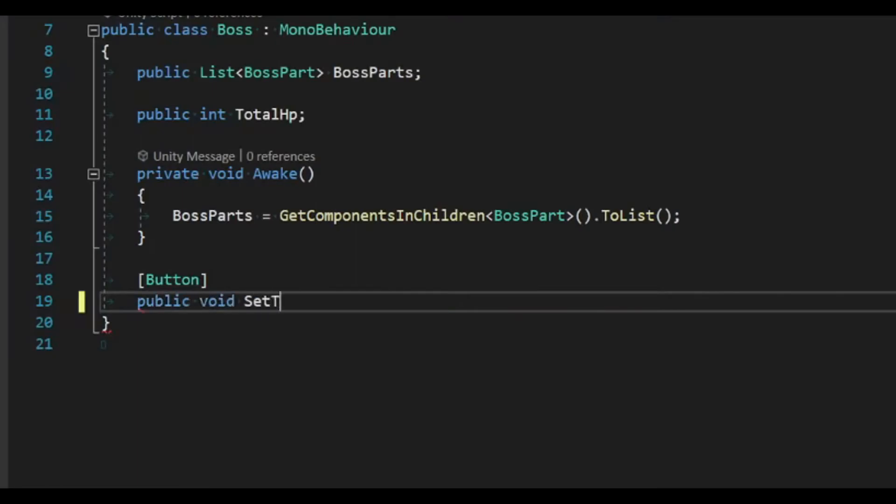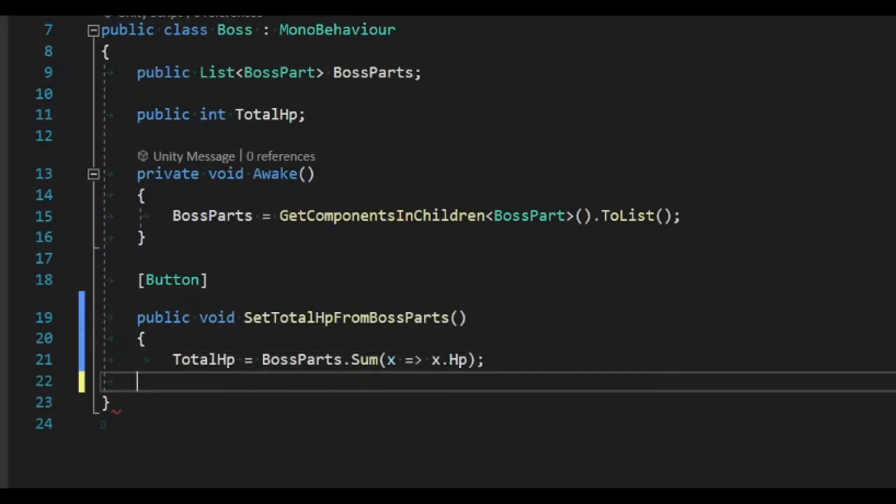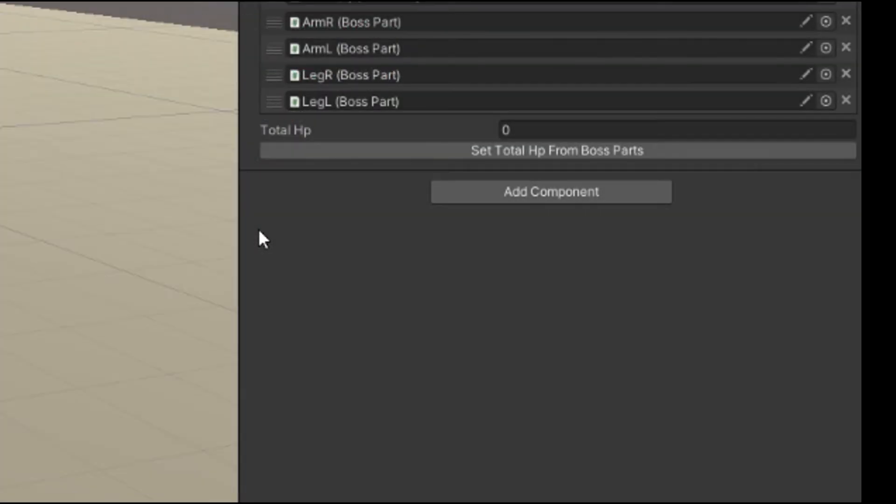Let's say you also wanted to preset the boss HP. You can simply add that to your method and click the button again to set the HP. Easy.